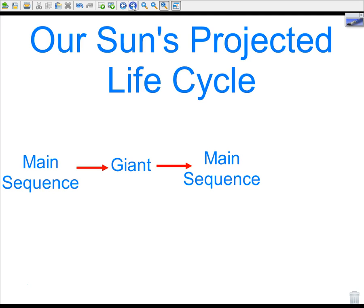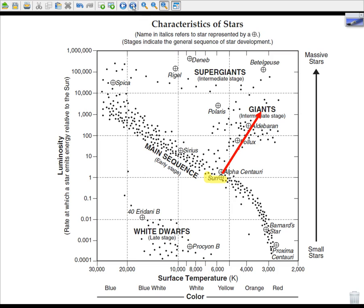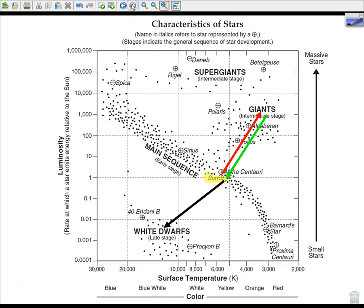It will then become a giant. After that, it will actually become a main sequence star again — we'll talk more about that in class — and then eventually become a white dwarf. As our Sun becomes a giant, if you look at the chart, it is going to become colder but more luminous. That's because the Sun is getting larger in size — there's more surface area for heat to escape, so more light gets out, making it more luminous. Then, as it runs out of fuel and starts to shrink again, it gets smaller, hotter, and less luminous, making it more of a main sequence star again before eventually becoming a white dwarf.